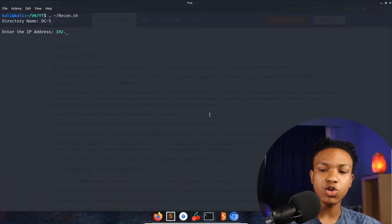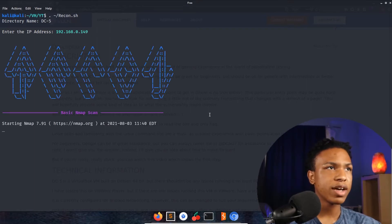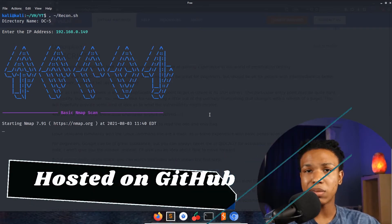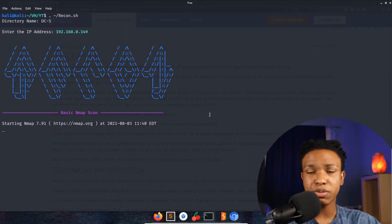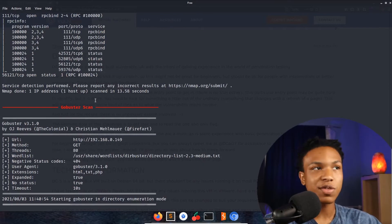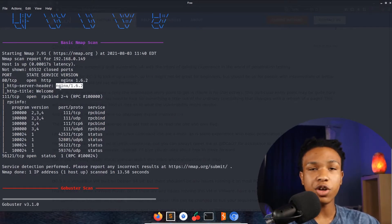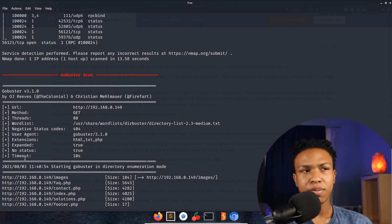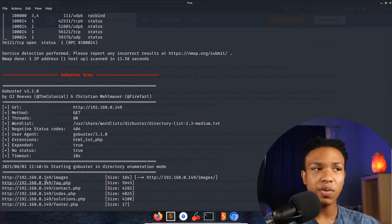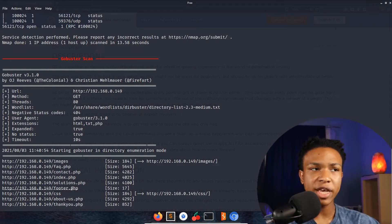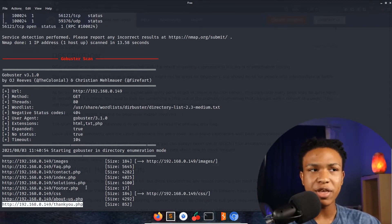The recon tool will be linked in the description bar and my GitHub. It's a simple tool to automate recon — does an Nmap scan, Gobuster, Nikto, and vulnerability scanning. The scan's already done. We see port 80 open with an Nginx server, port 111 open with RPC bind, and ports 56121 open — two ports you don't normally see on a box. In the Gobuster scan we see /images, /facts.php, /contact.php, the index page, a solutions page, a footer page, /about-us, and /thankyou.php.